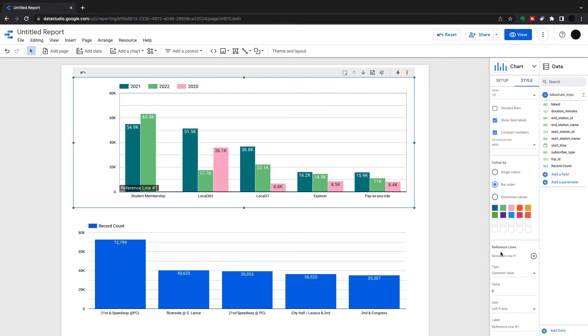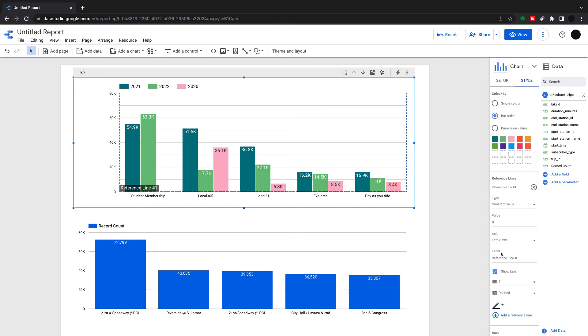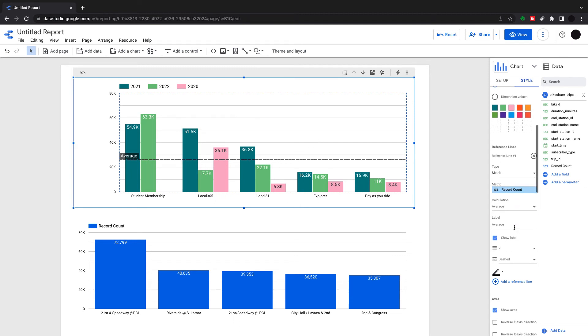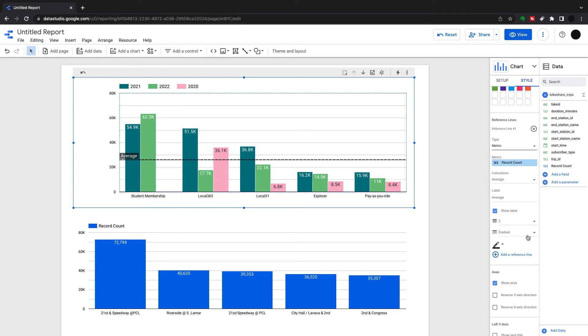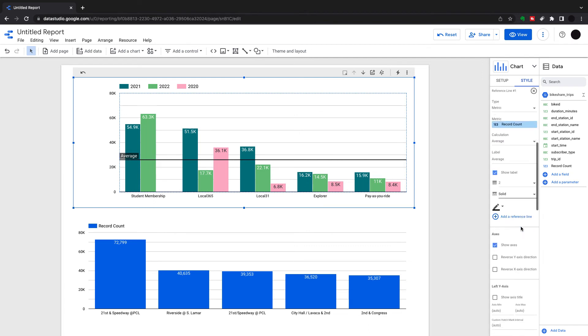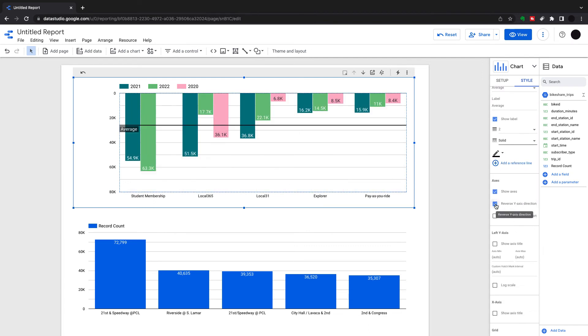We can add reference lines. For instance, we can add averages. I'm going to add a reference line here. I'm going to say metric, and the metric I'm going to choose is the average of record count. You can see there's an average there with a dotted white line. We can change this, we can change the name of the label, or we can change the styling of the line itself.